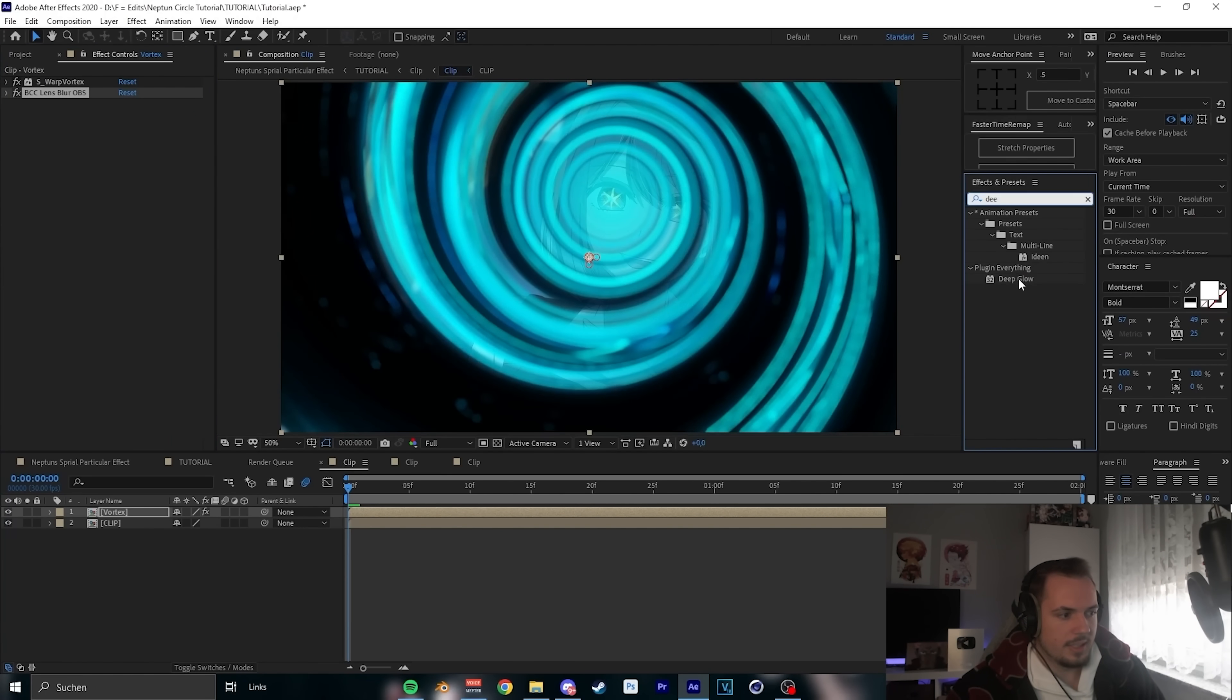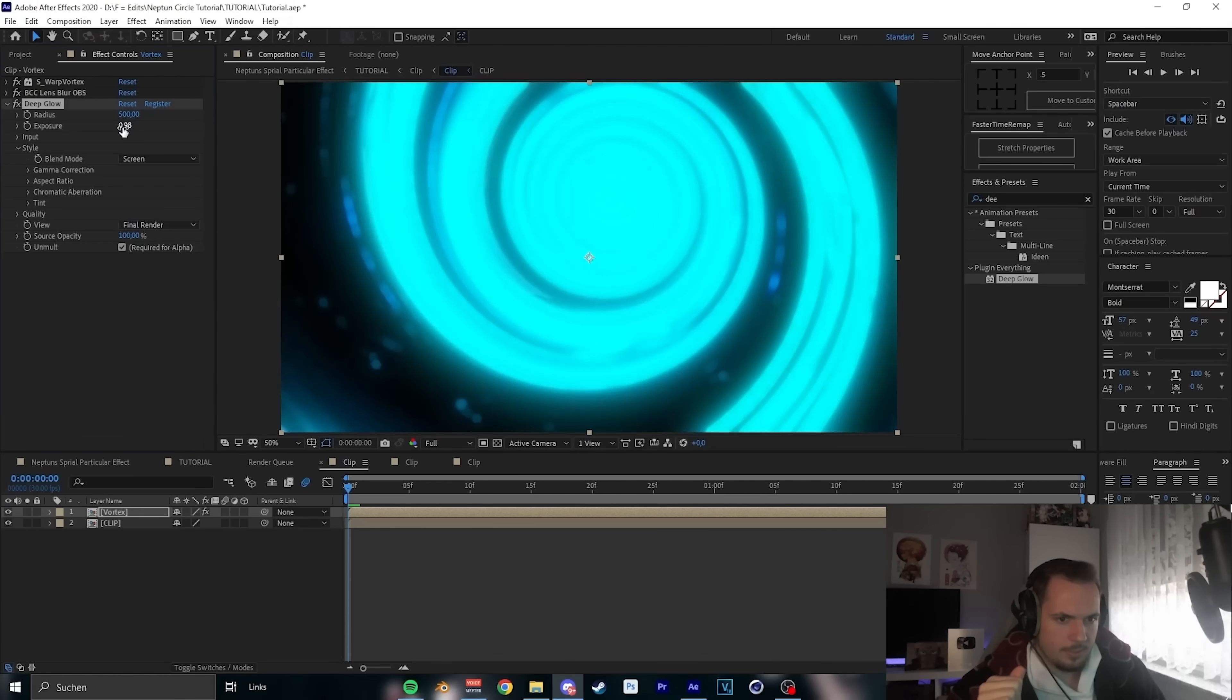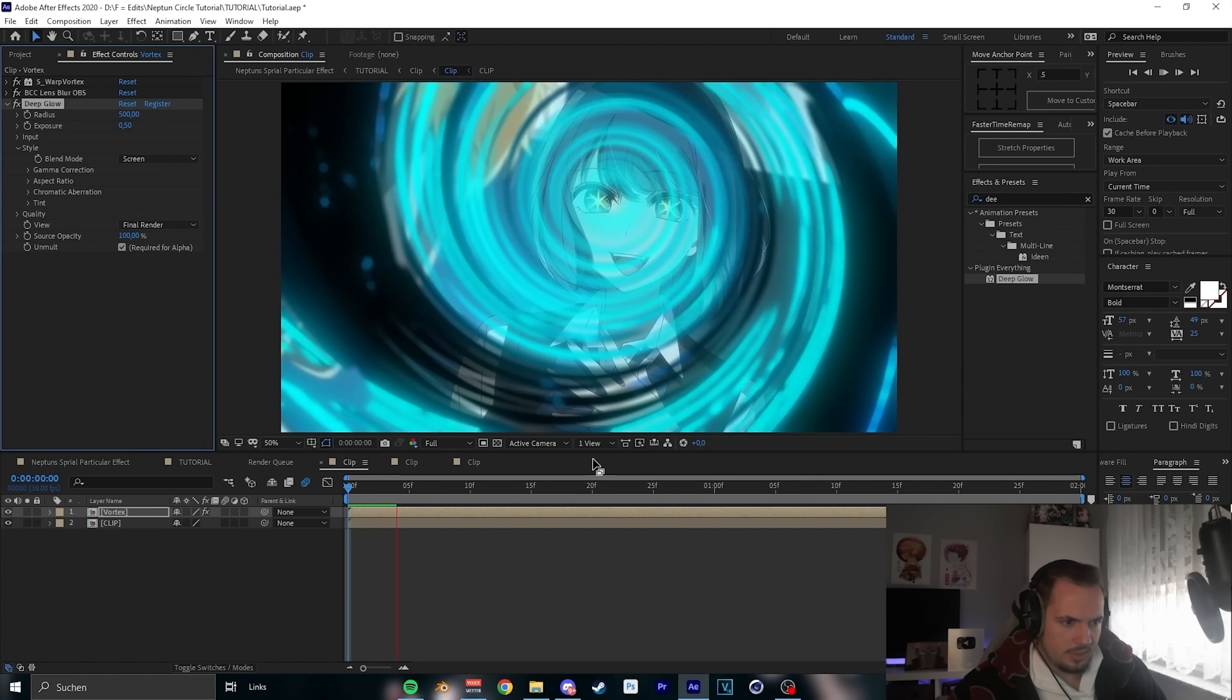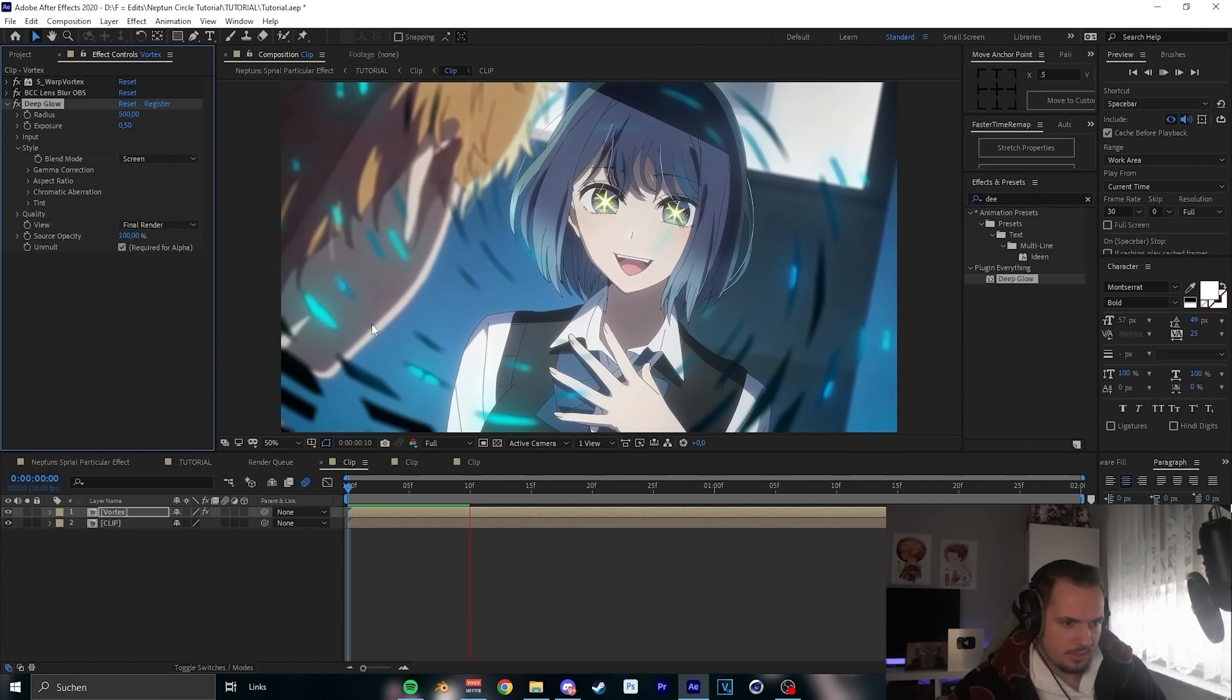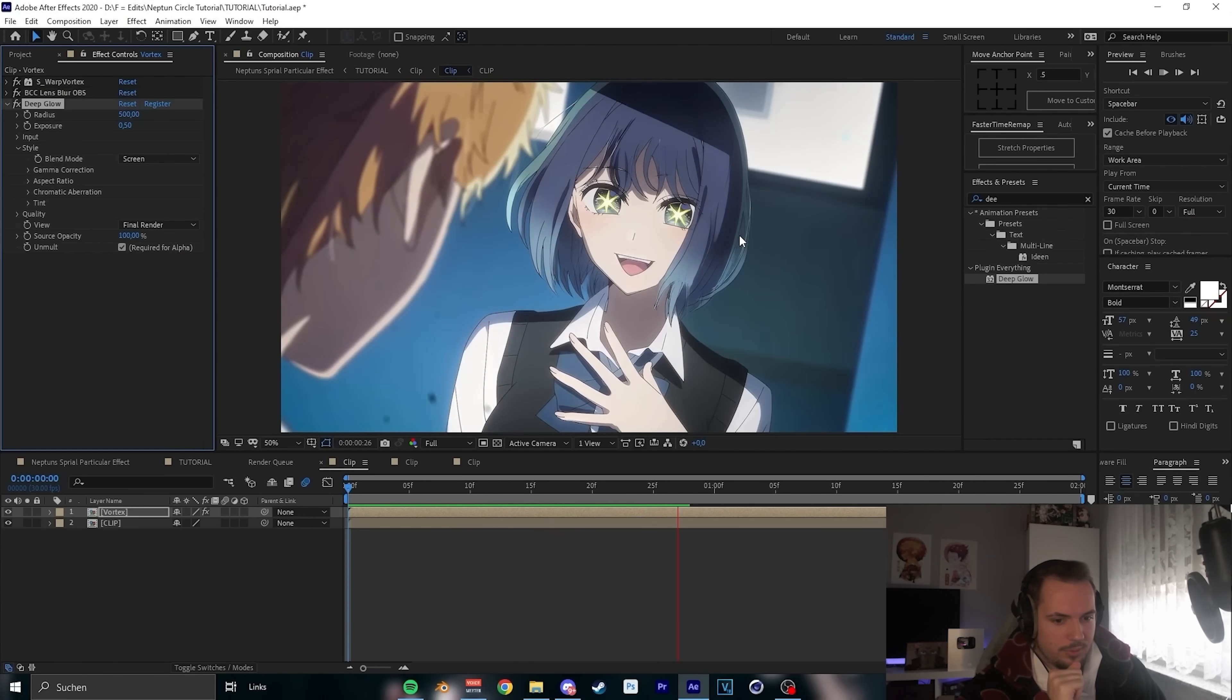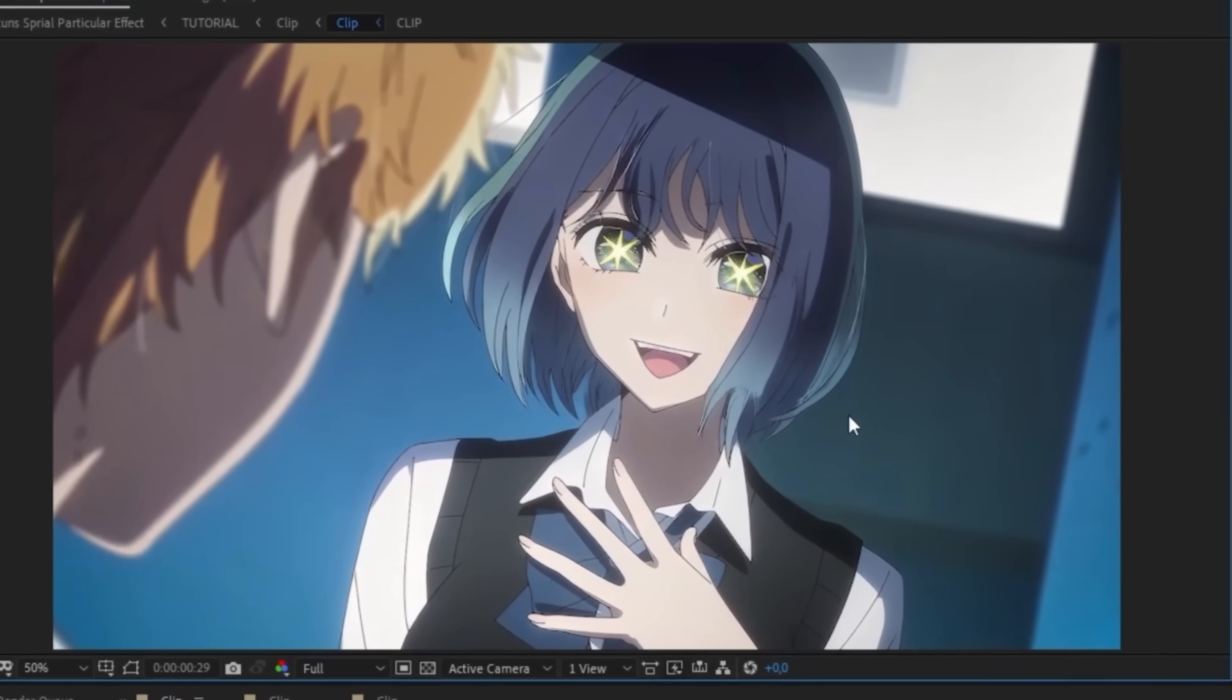And now the last effect, deep glow. Always use deep glow, deep glow is cool. Never forget it, but not that strong. We put it on 0.50. And I think that's it. And now we have the Neptune spiral particular effect.